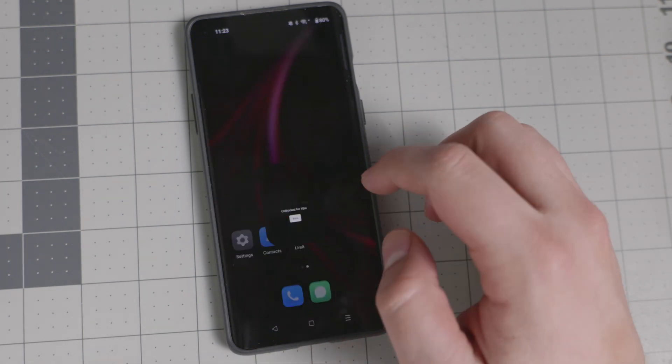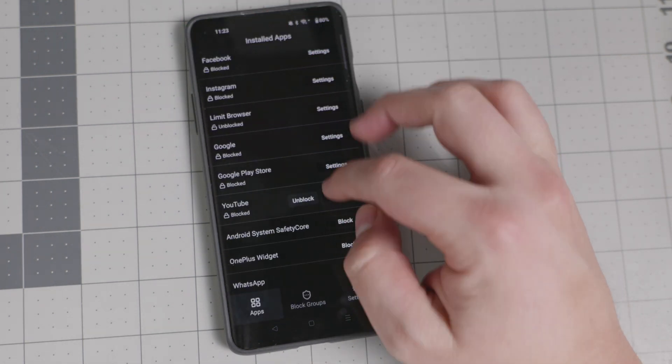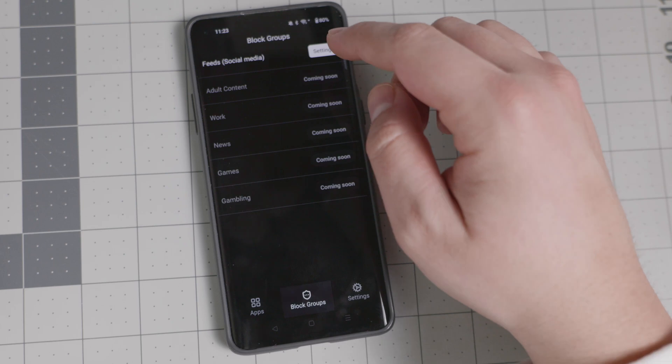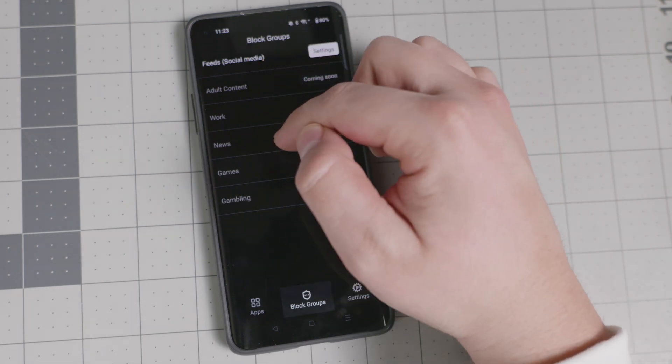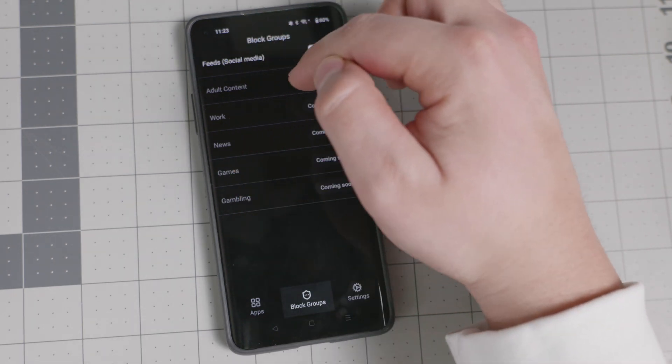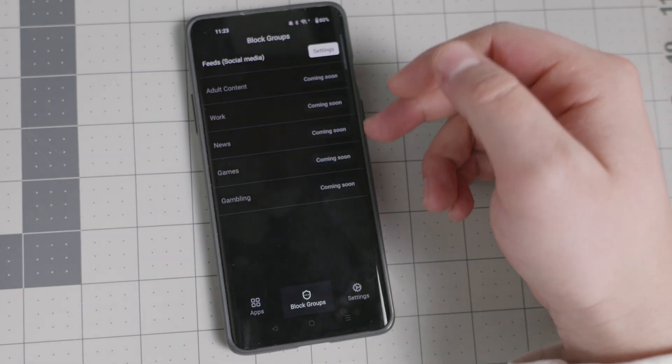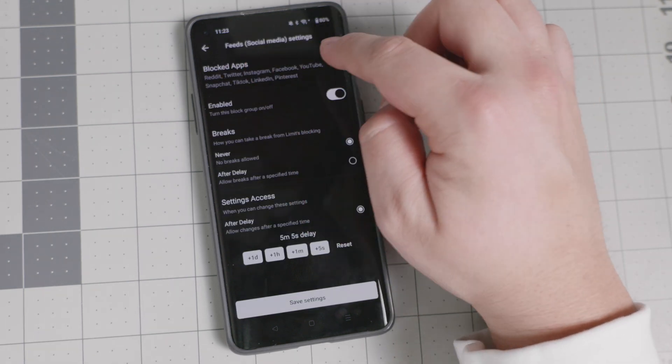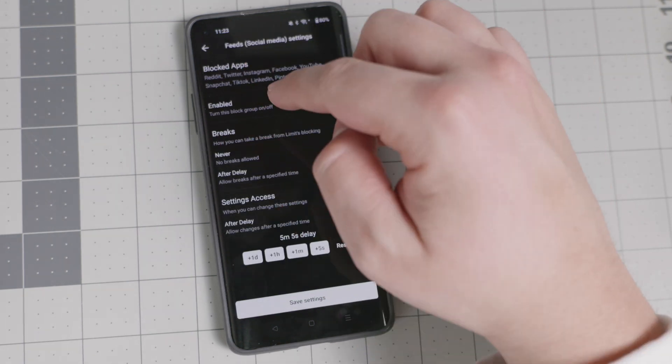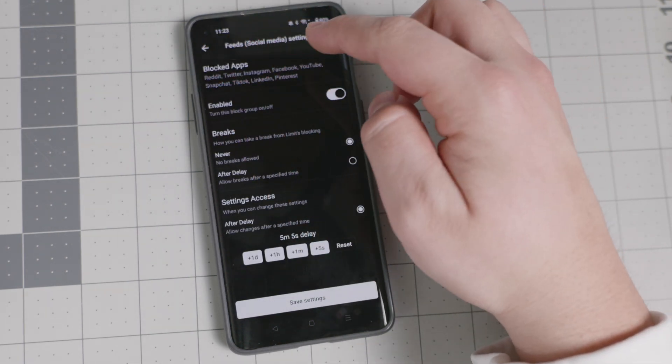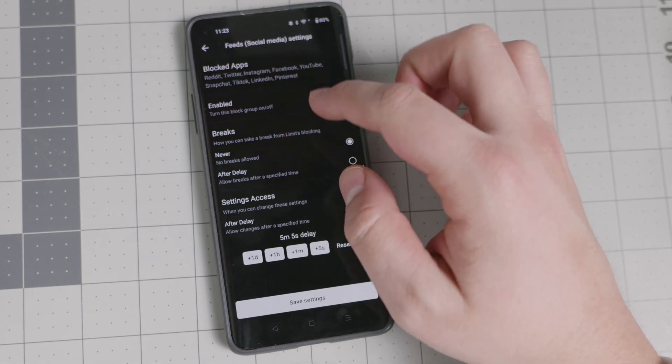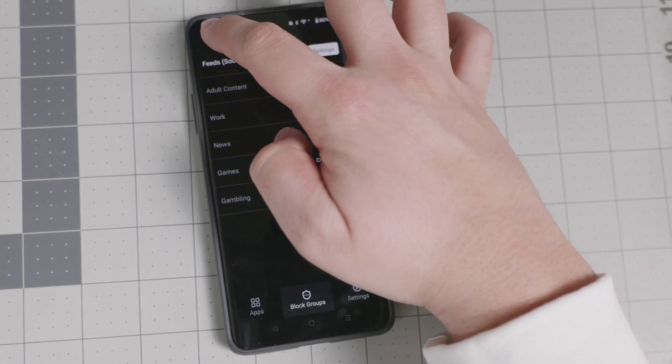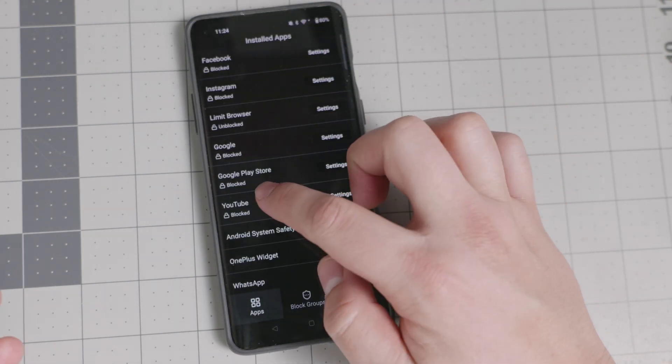And that is one of the groups that is right now available. So there are different block groups. There is work news, games, gambling and adult content that are coming soon. But right now you have the settings for the blocked of the feeds, Reddit, Twitter, Instagram, Facebook, YouTube, Snapchat, TikTok, LinkedIn and Pinterest. So let's go back to the YouTube app.